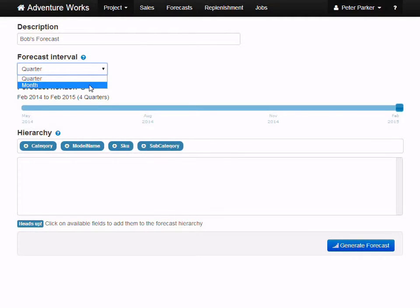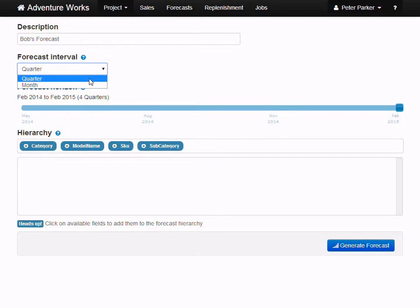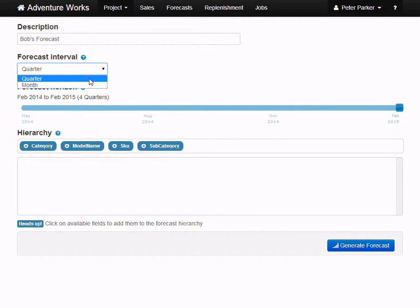However, if you don't have much sales data for your products, then consider going with the quarterly forecast instead. Aggregating the sales data may make it easier to detect trends and patterns. If in doubt, and if this is your first forecast, probably just stick with the default, which is quarterly.